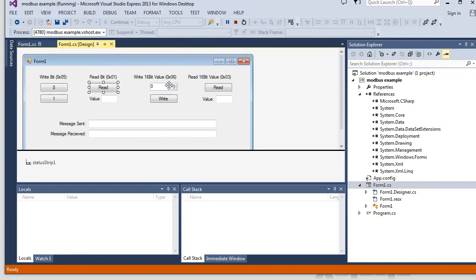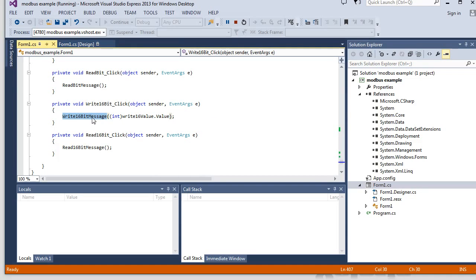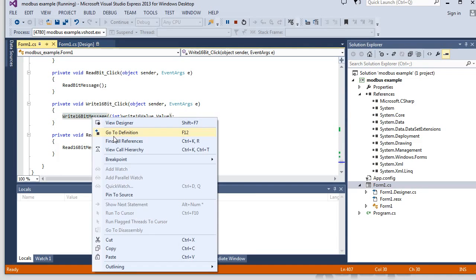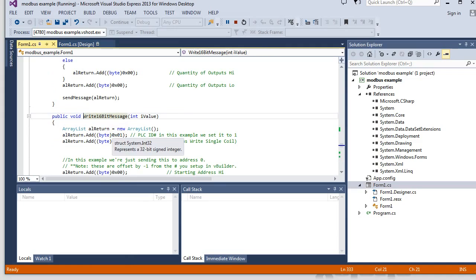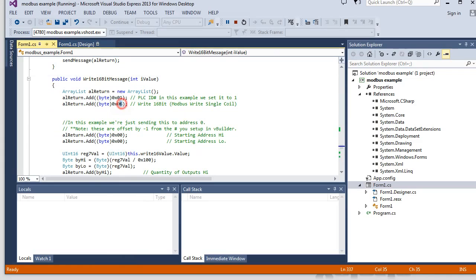With the 16-bit values. So we're going to allow you to increment or decrement them using this up-down. Or you can type it in. And then when you hit the write, it goes to this write 16-bit message. And it passes in whatever the value is of that up-down counter.